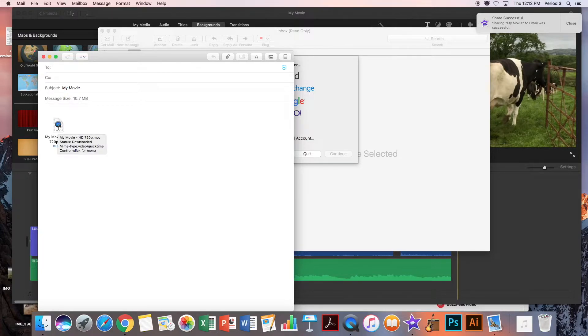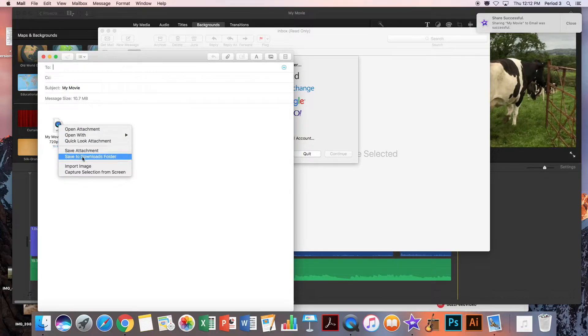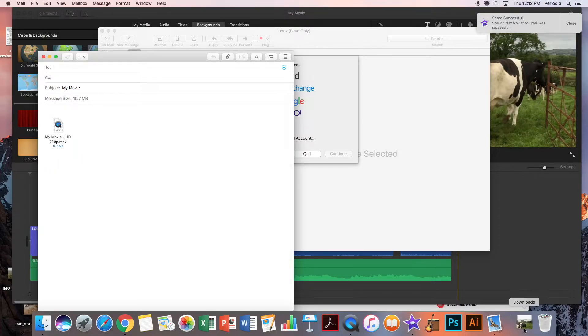We are going to right-click on our video and then click Save to Downloads Folder. My video just saved in the downloads folder down here at the bottom right.